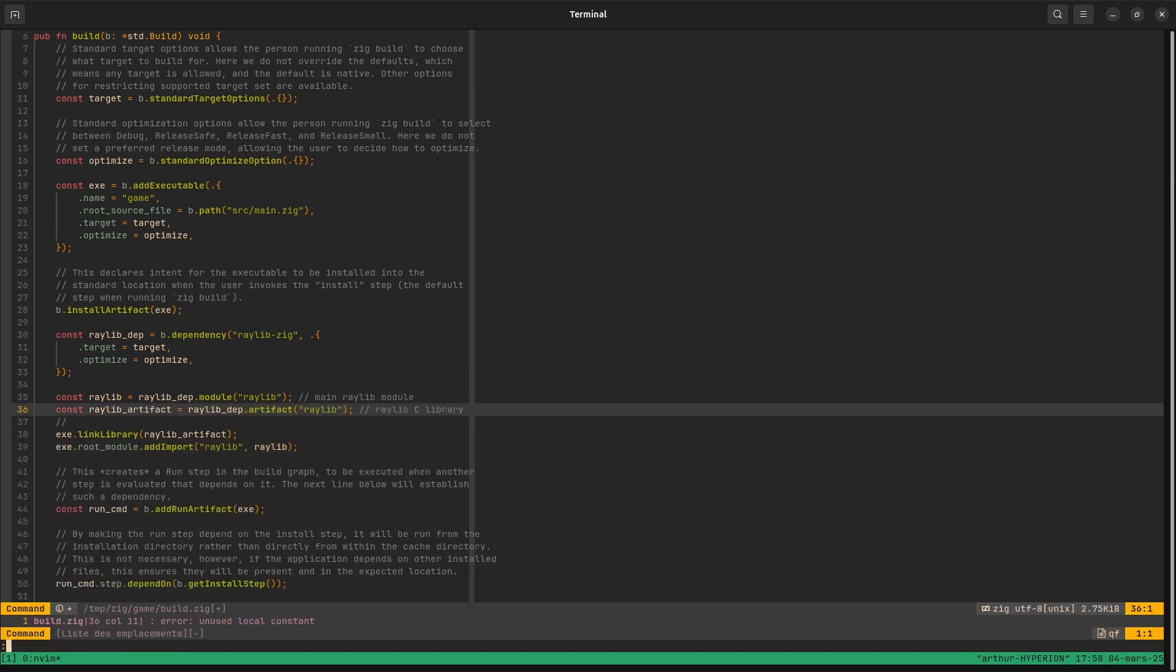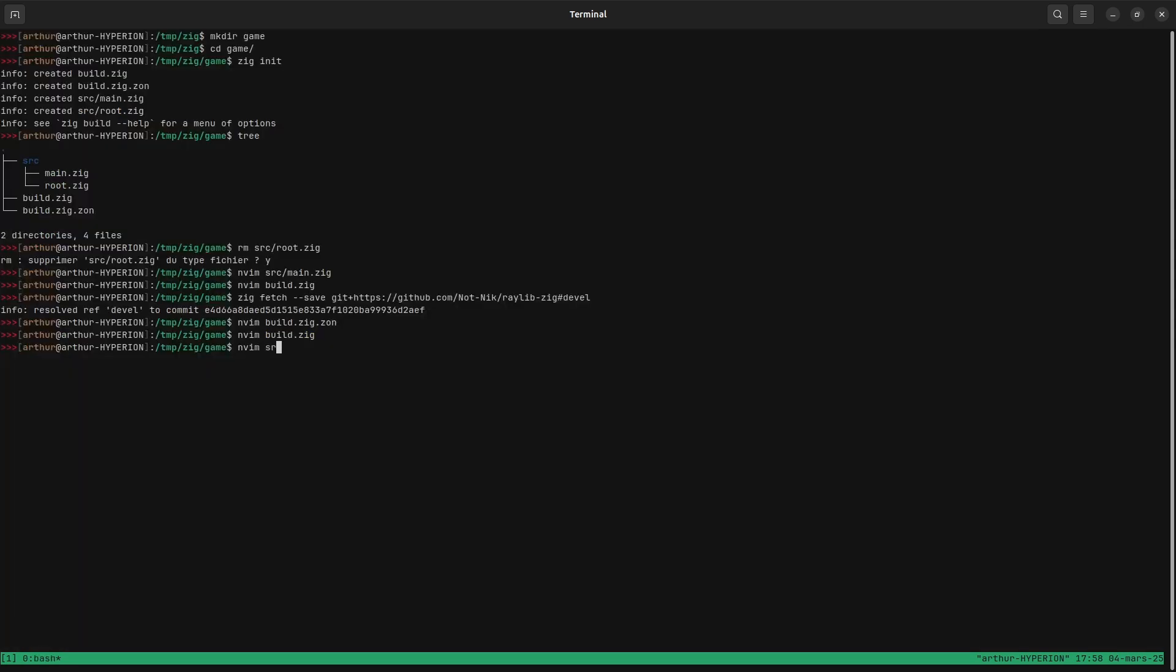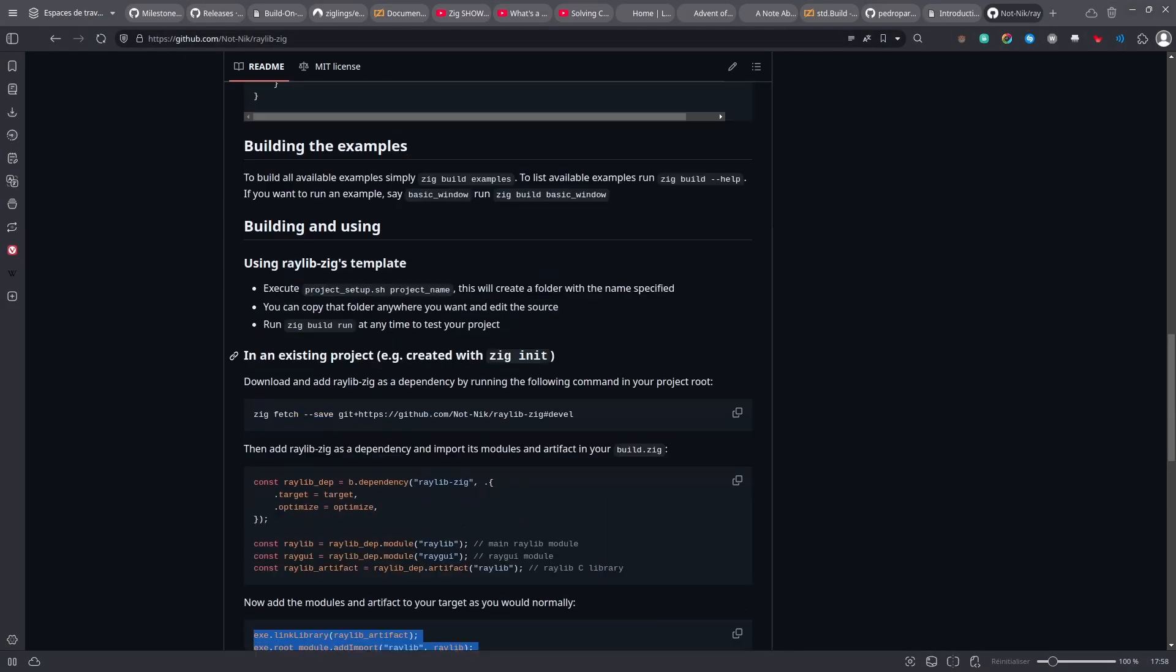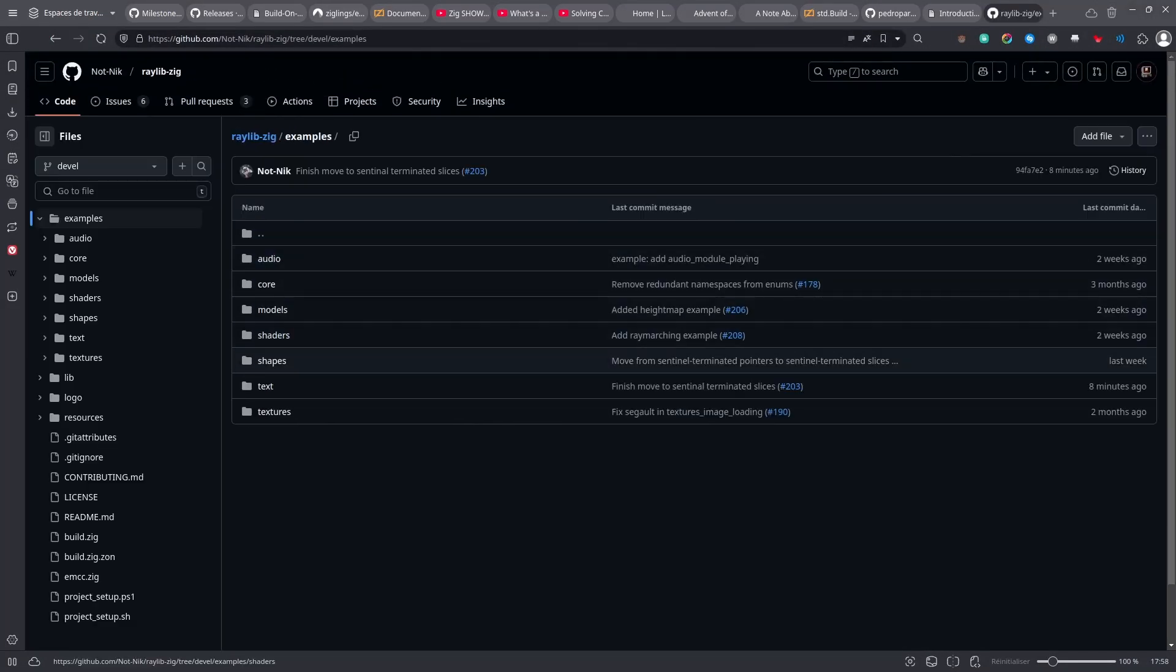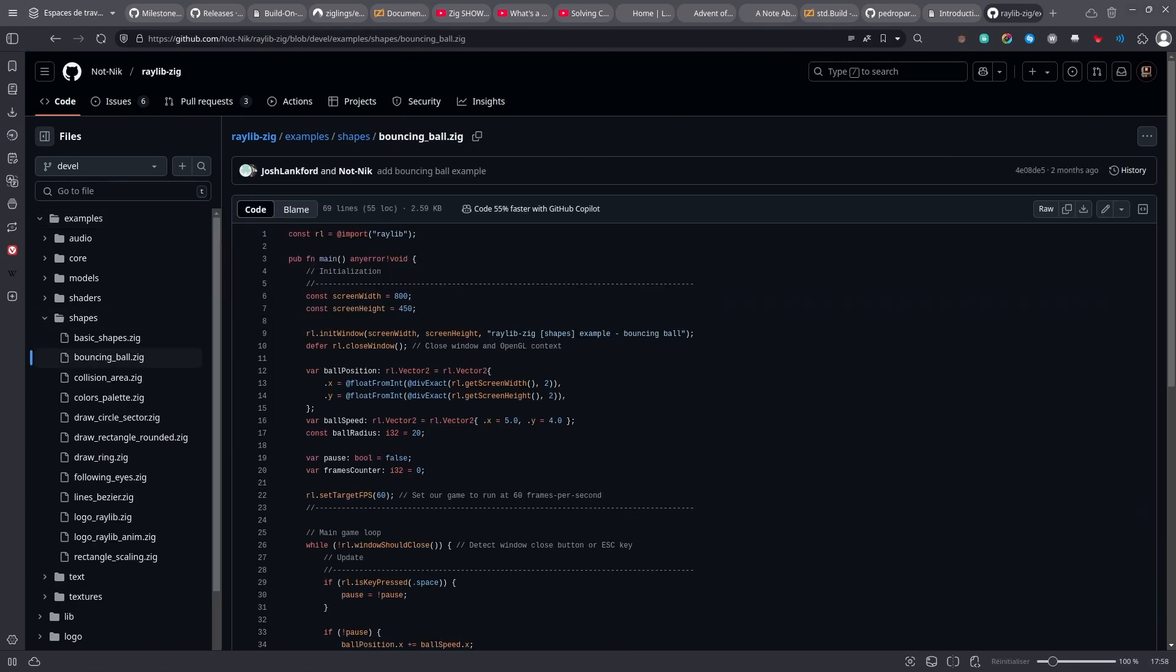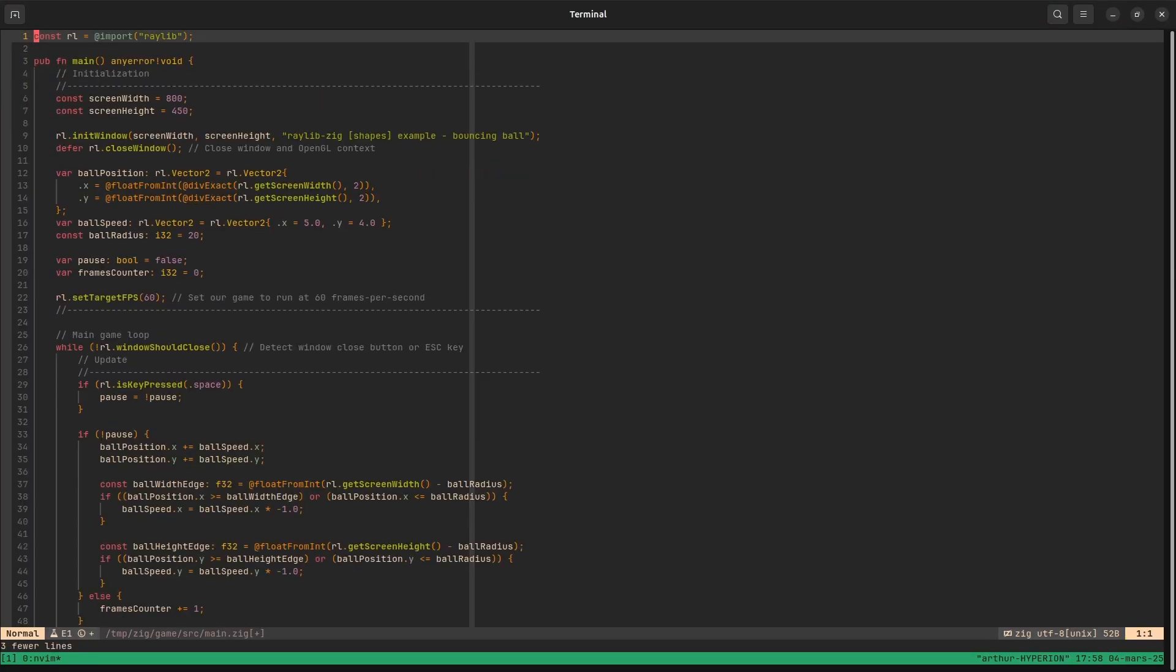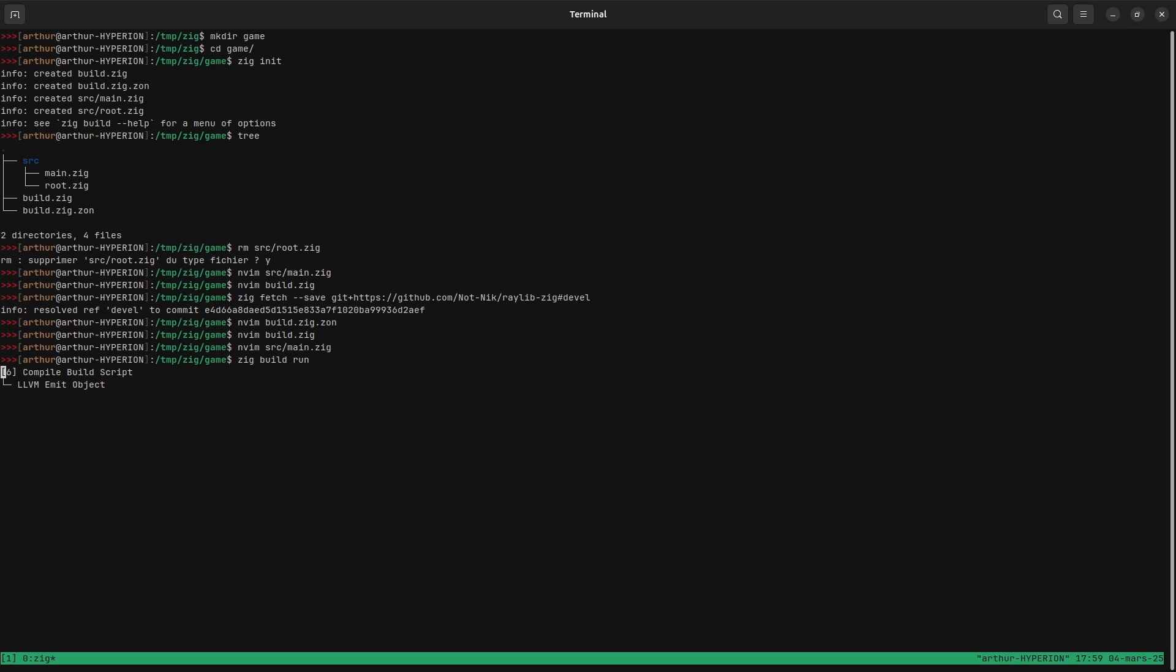So I can delete this. And then inside main let's copy some examples. So if I go to examples and let's go to shapes, let's take this one for example, let's just copy everything. And then we can just run zig build run and it should compile and run the project if everything is alright. Yeah it works, it's pretty cool.